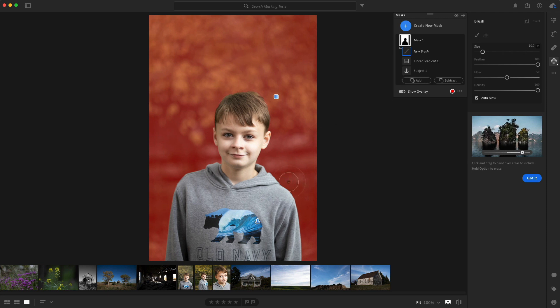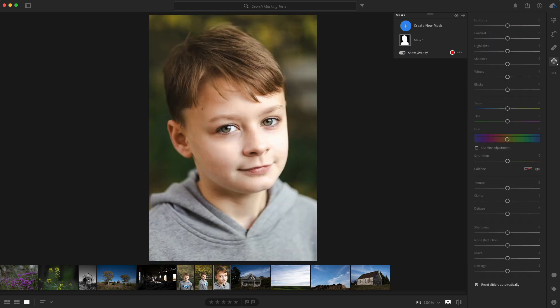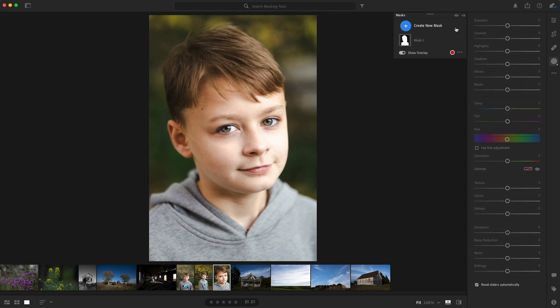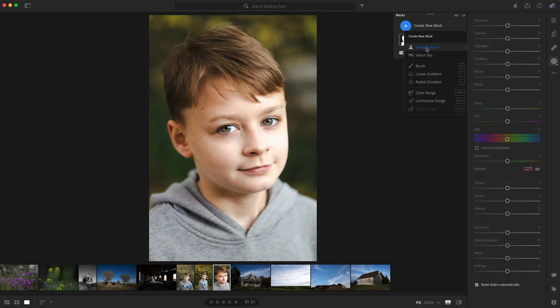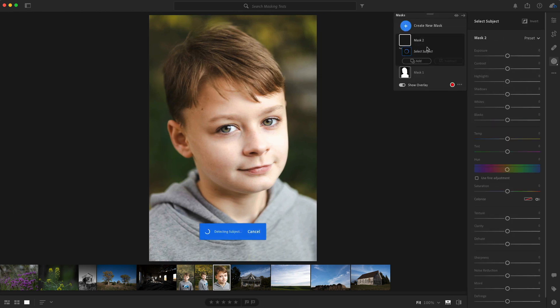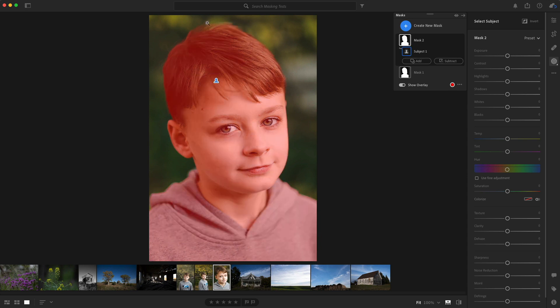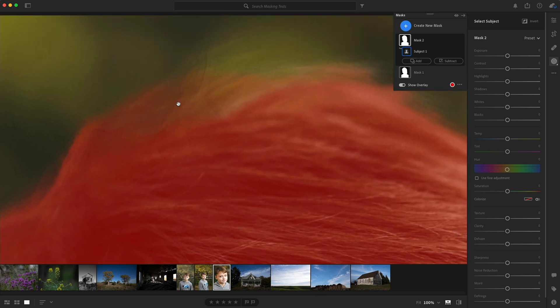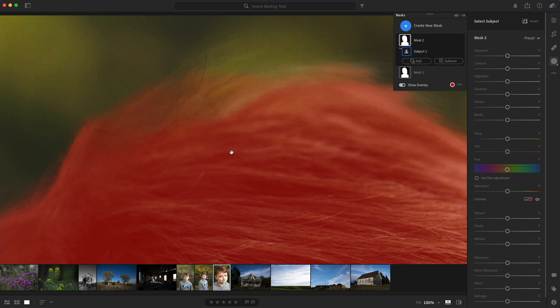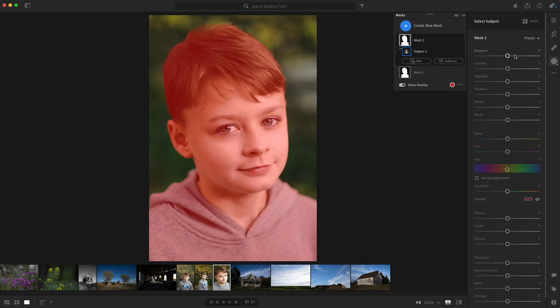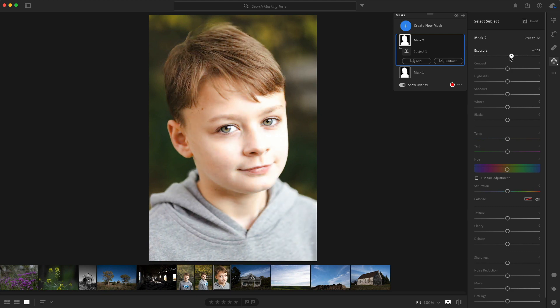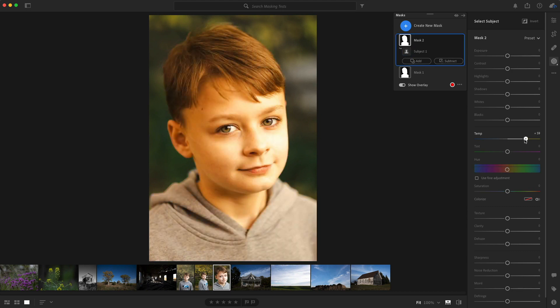So let's try another photo just to see how well this thing does. We're going to go back to the masking features. I'm going to create a new mask and select subject. And again, it does an amazing job. Selected him. There's some gradation between his hair and the background. Let's go ahead and do a look at that. Holy cow. That is awesome. I think it does a great job. This is super fun.